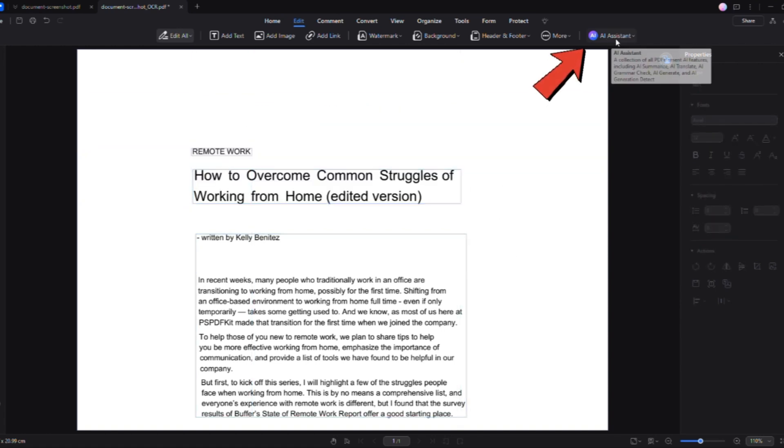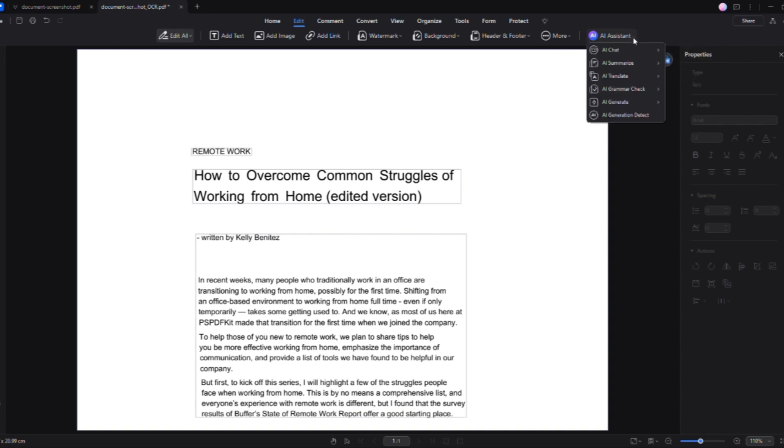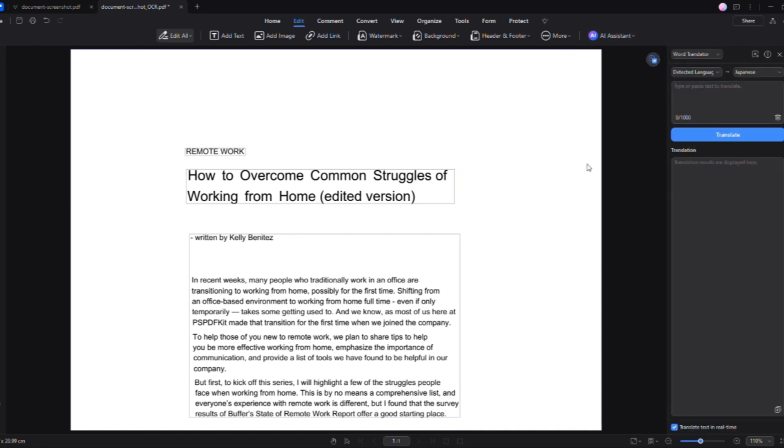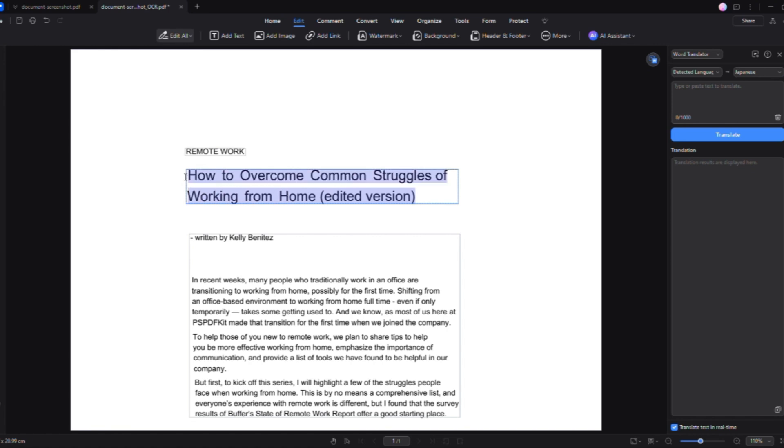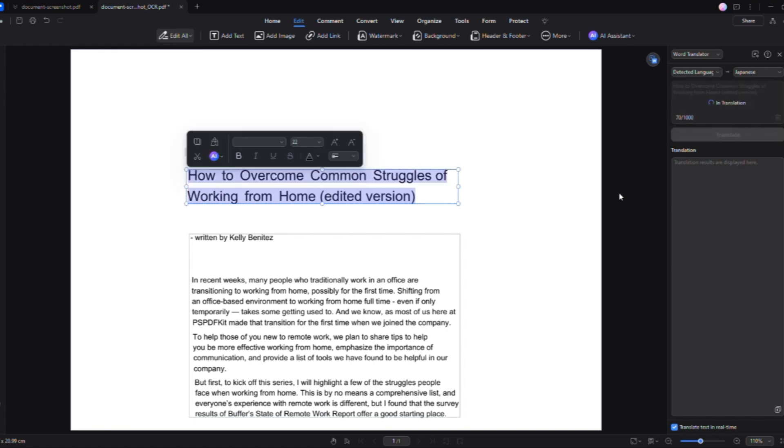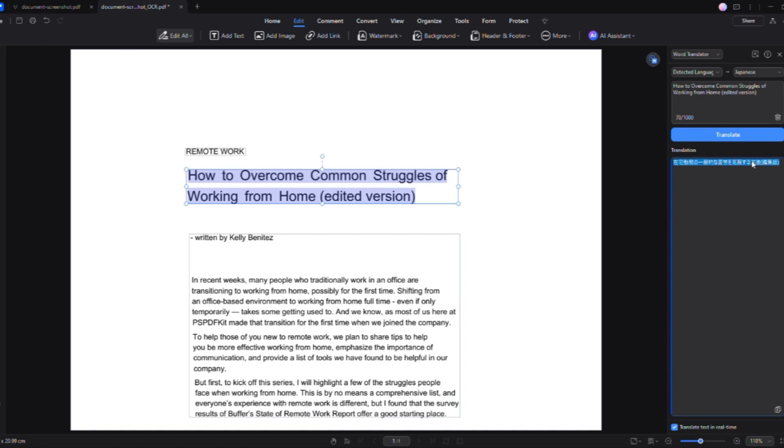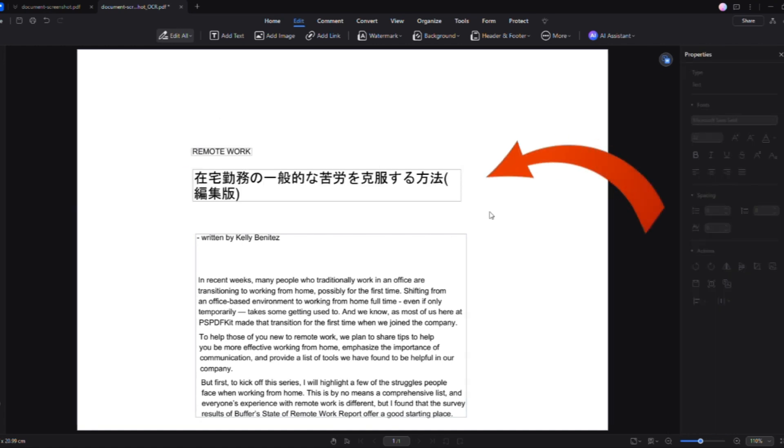Next, I go to the AI Assistant and use the AI Translate feature to switch the text from one language to another. With just a few clicks, I select the source and target languages, highlight the text I want to translate, and boom, the translation is done effortlessly.